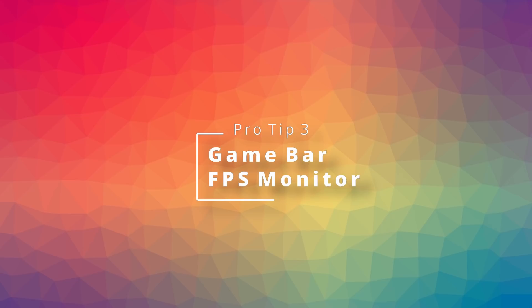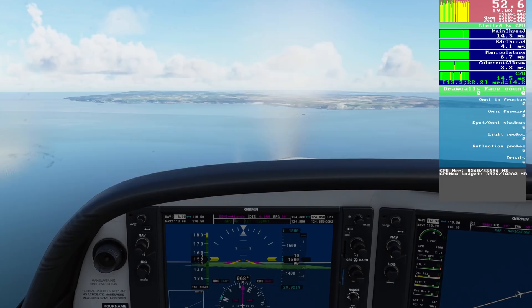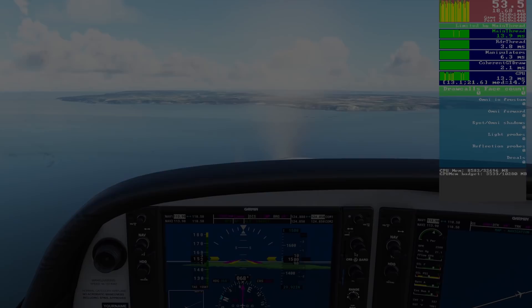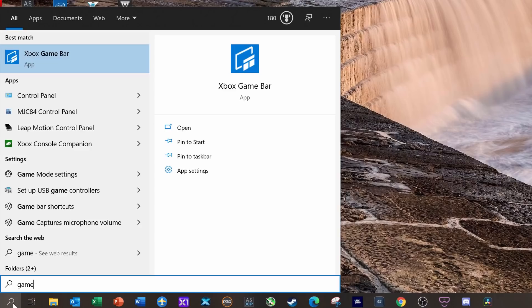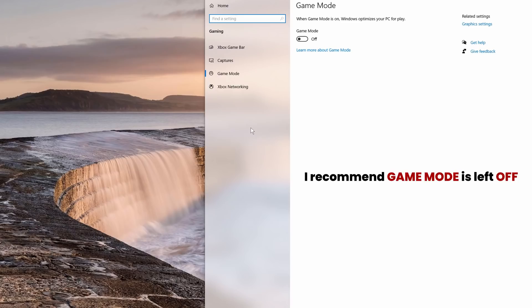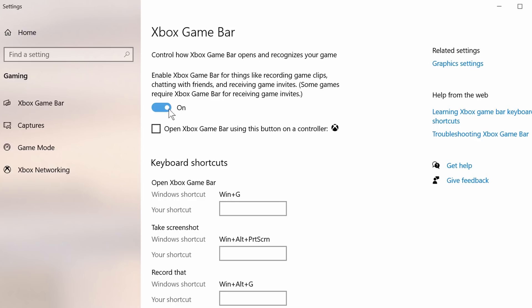Are you tweaking your system to get the best performance? Are you using the frame counter via the developer mode? If you're looking for something smaller and less intrusive that also gives you an average frame rate, try this. From your desktop, on the taskbar, click on the search icon and enter 'game mode'. Click on the game mode settings icon. I always recommend game mode be left off, but click on Xbox game bar and switch that on. To open the Xbox game bar, it's the Windows key and G.